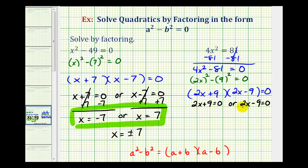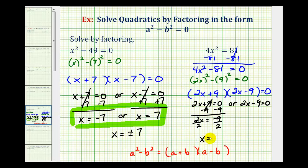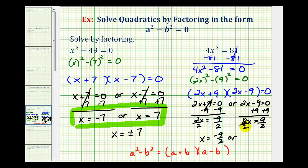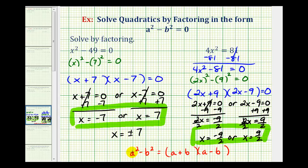Now we'll solve these equations for x. For two x plus nine equals zero, we subtract nine from both sides to get two x equals negative nine, then divide both sides by two, giving x equals negative nine halves. For two x minus nine equals zero, we add nine to both sides to get two x equals positive nine, then divide both sides by two, giving x equals positive nine halves. So our two solutions are x equals plus or minus nine halves.